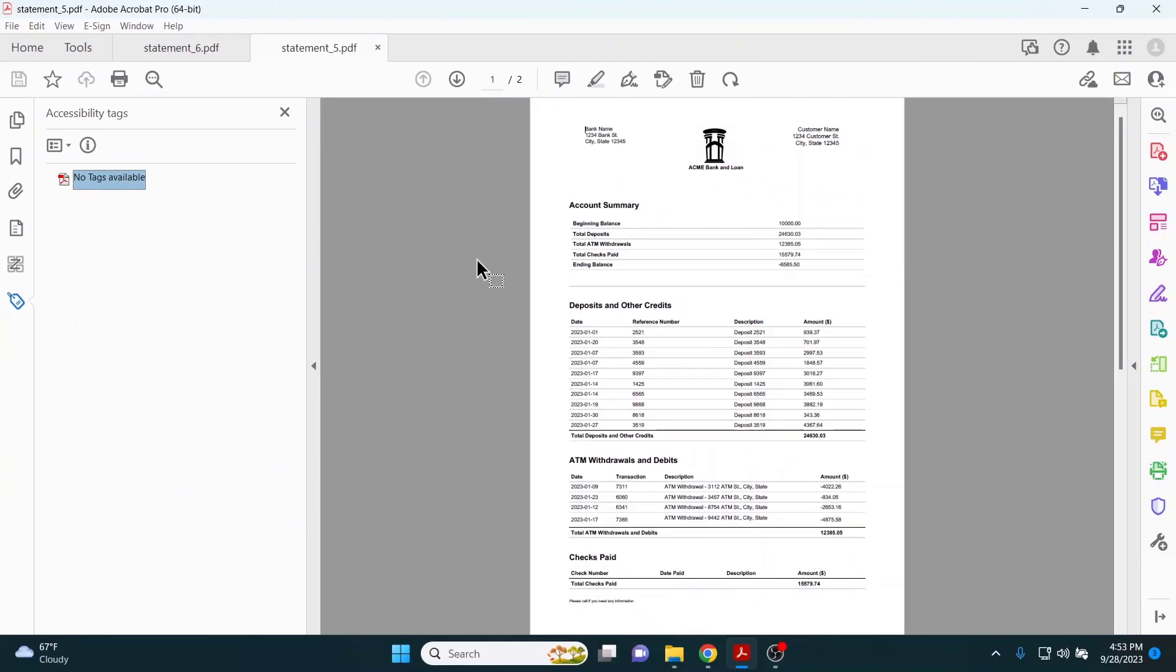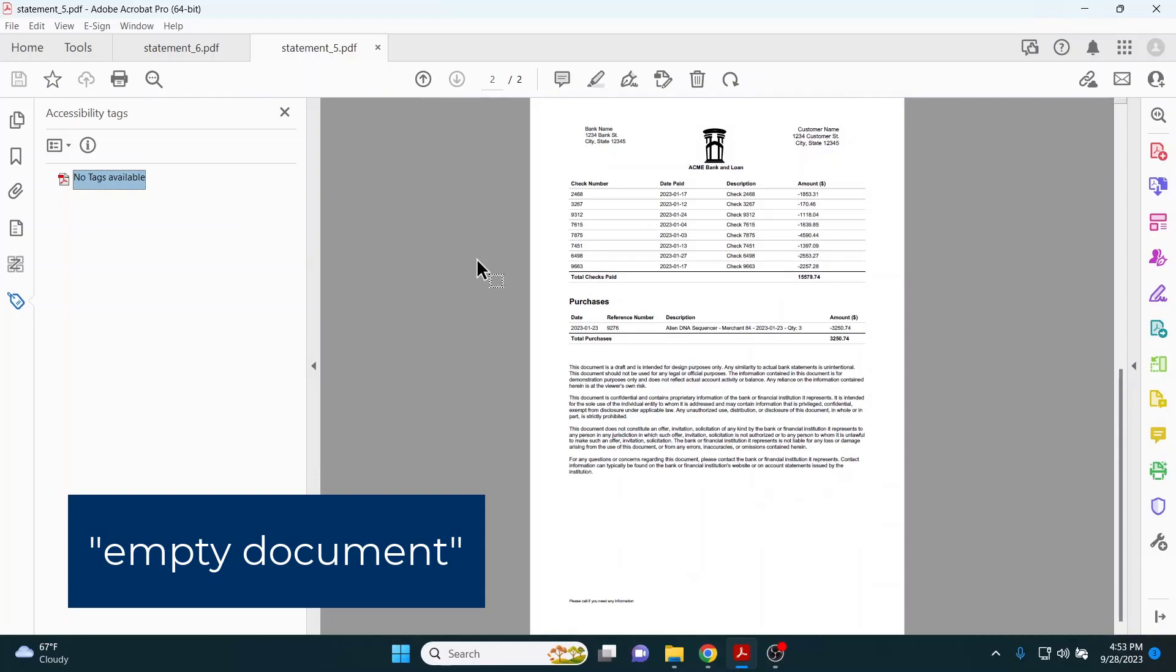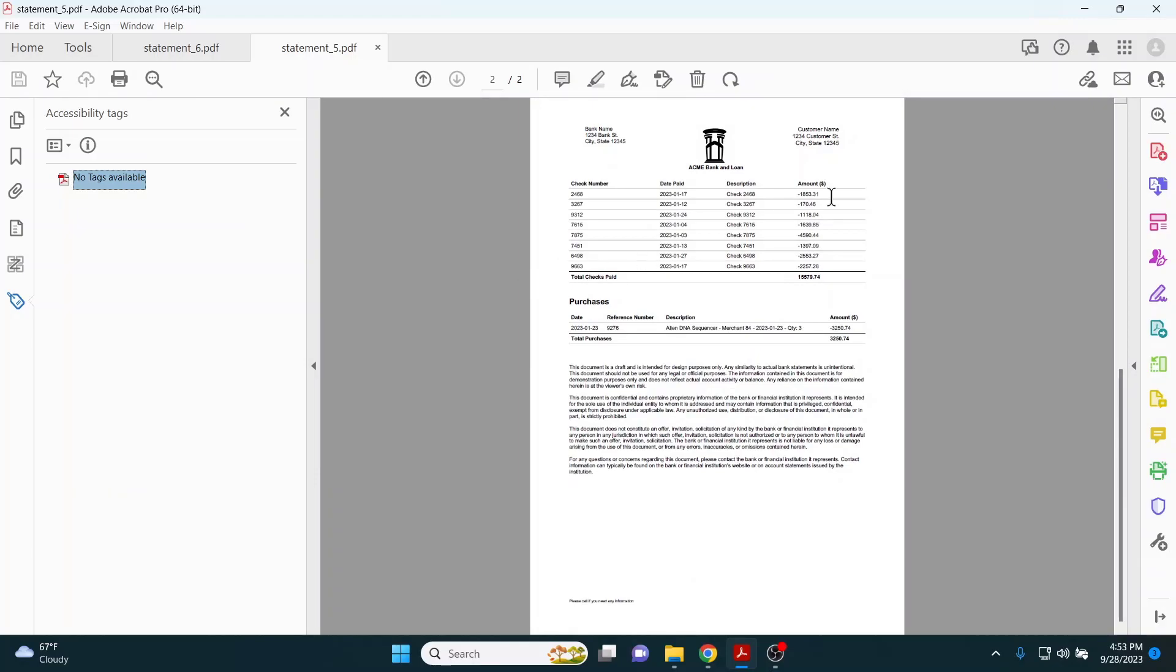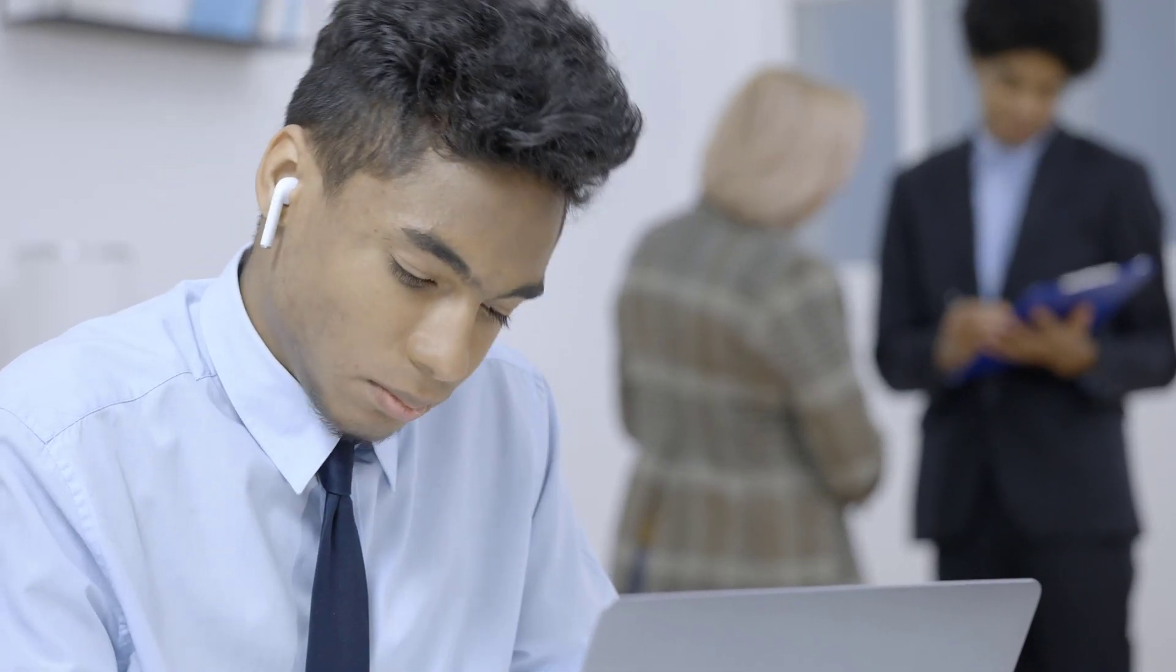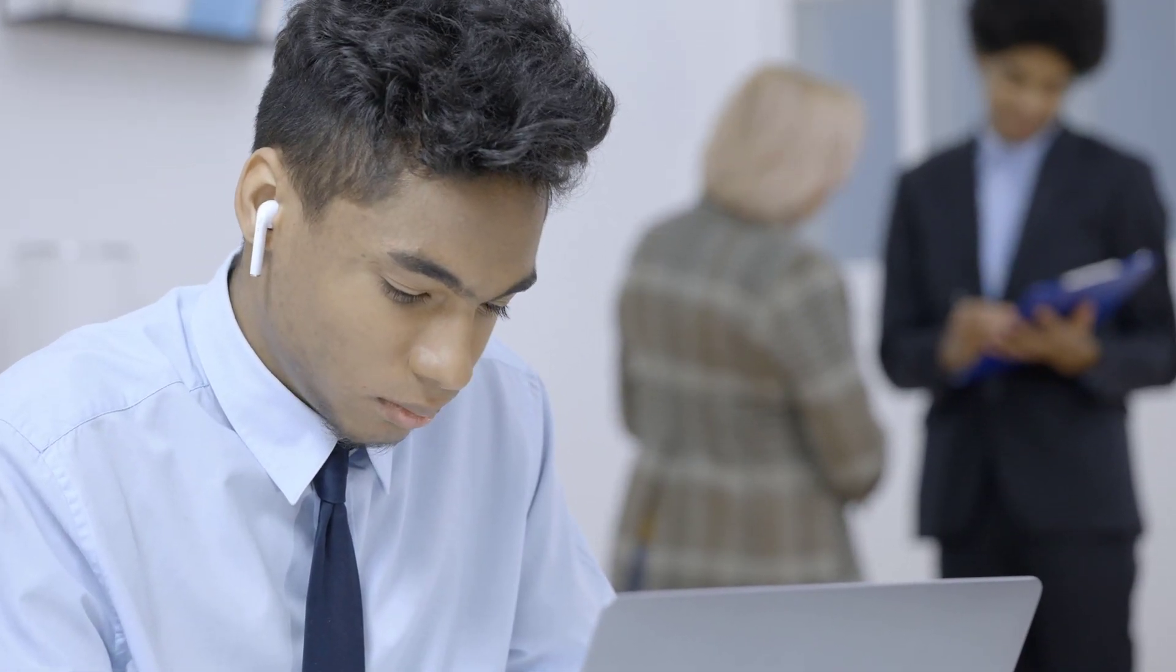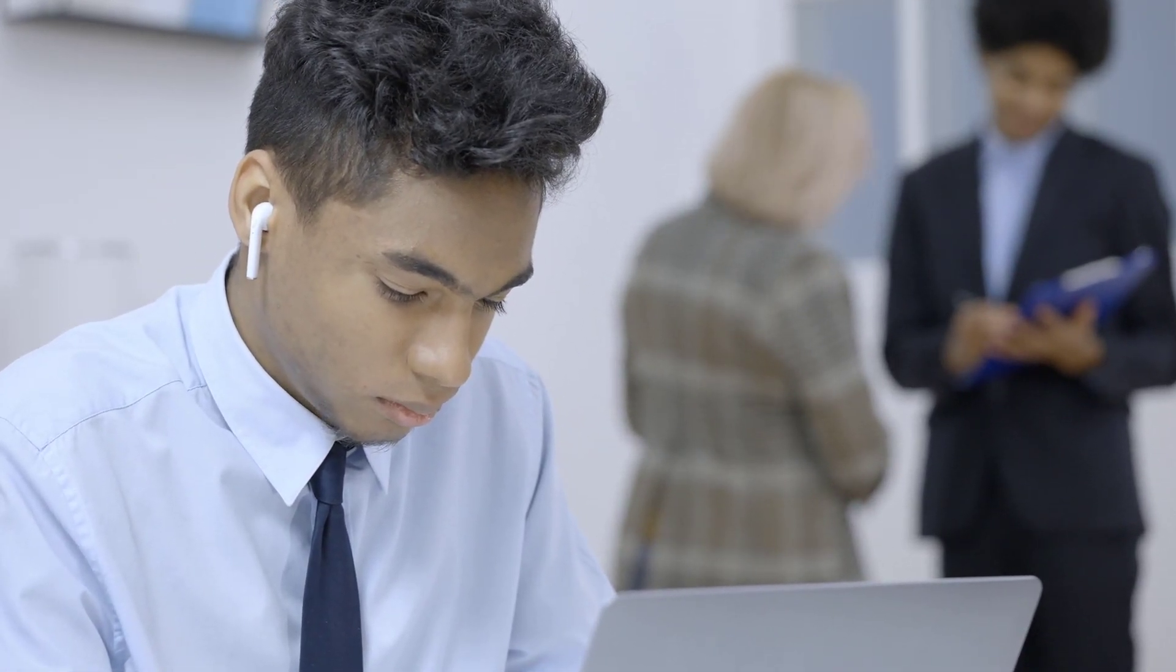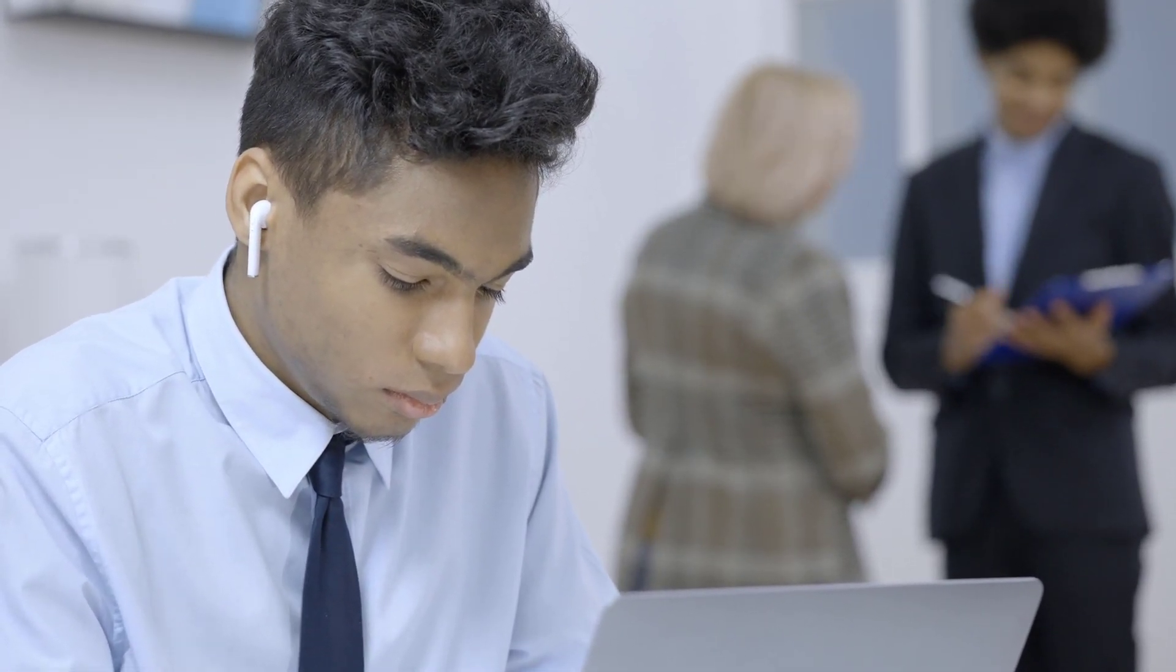It will not provide any information to an assistive technology user. A screen reader would report empty document. Many people with disabilities couldn't read this document because their assistive technology relies on digital tags to communicate with their screen reader or braille display.